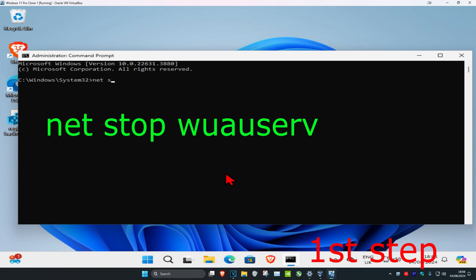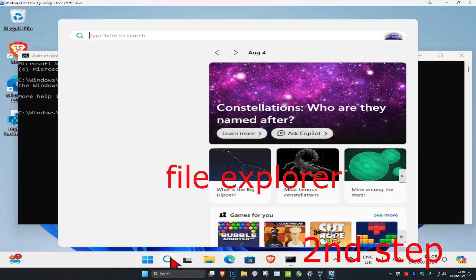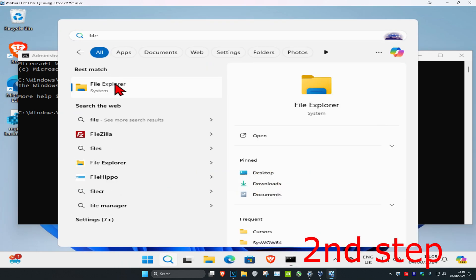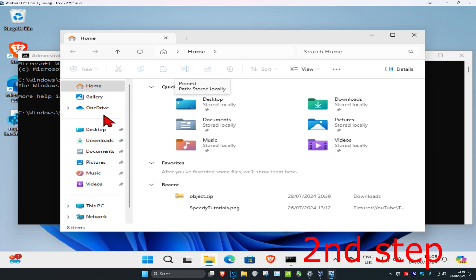Once you do that, you're going to head over to search again and type in File Explorer. Click on it, and now once you're on this, on the left hand side you're going to scroll down and click on This PC.